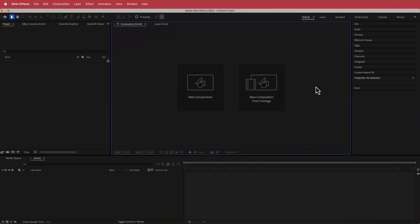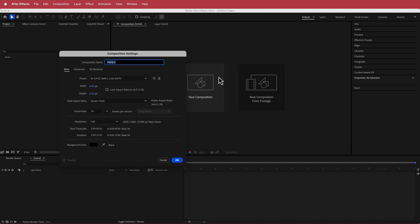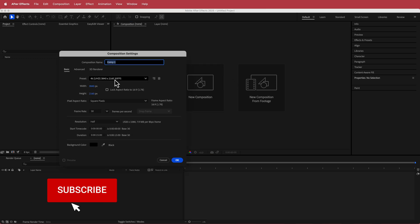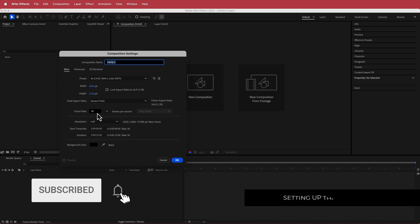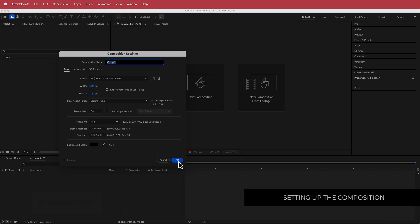The first thing we have to do is create a new composition. I'm just going to run with a 4K composition, 30fps, and a duration of about 10 to 15 seconds. Press OK.